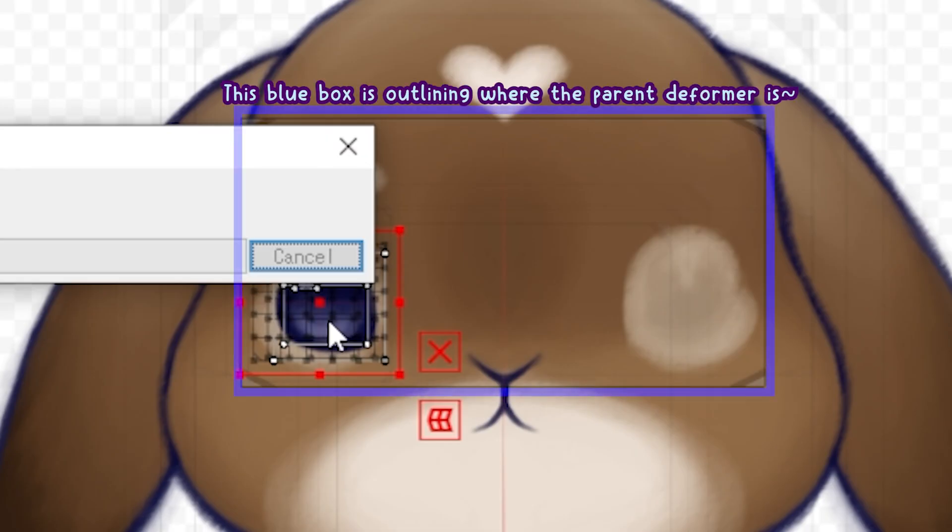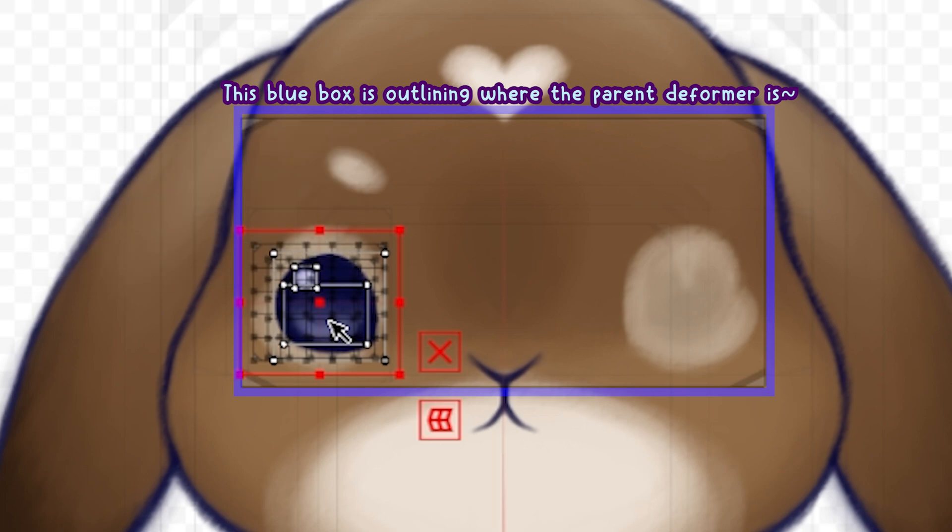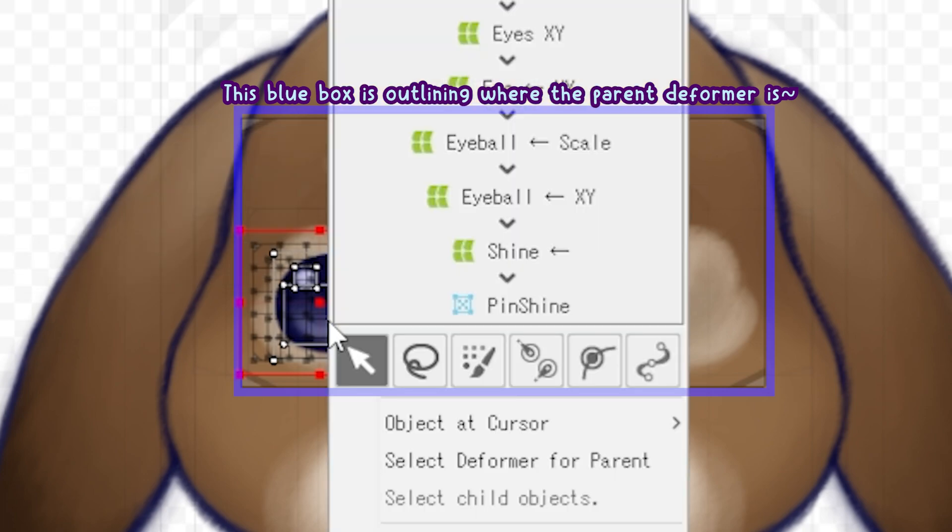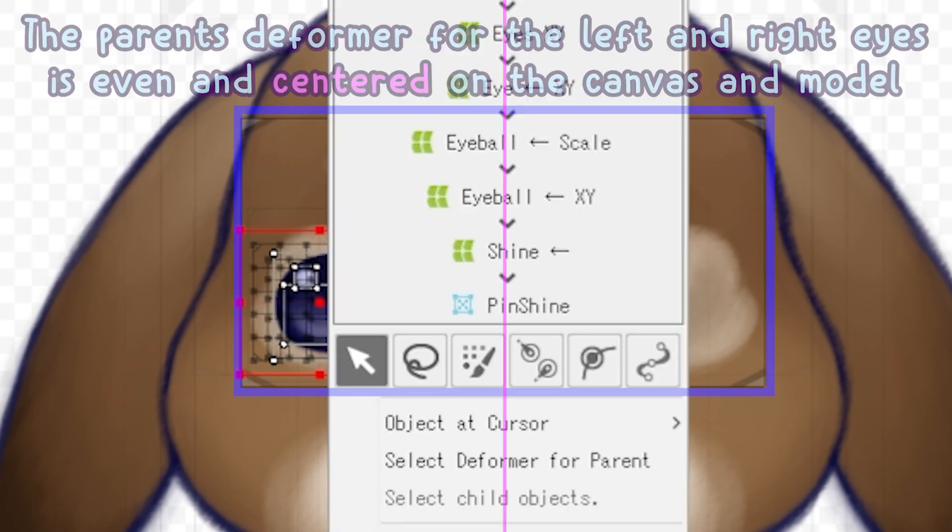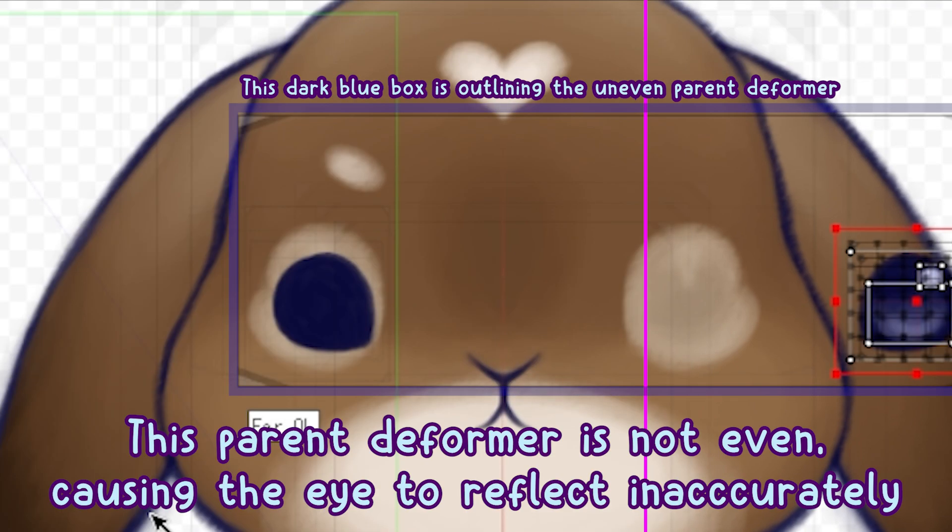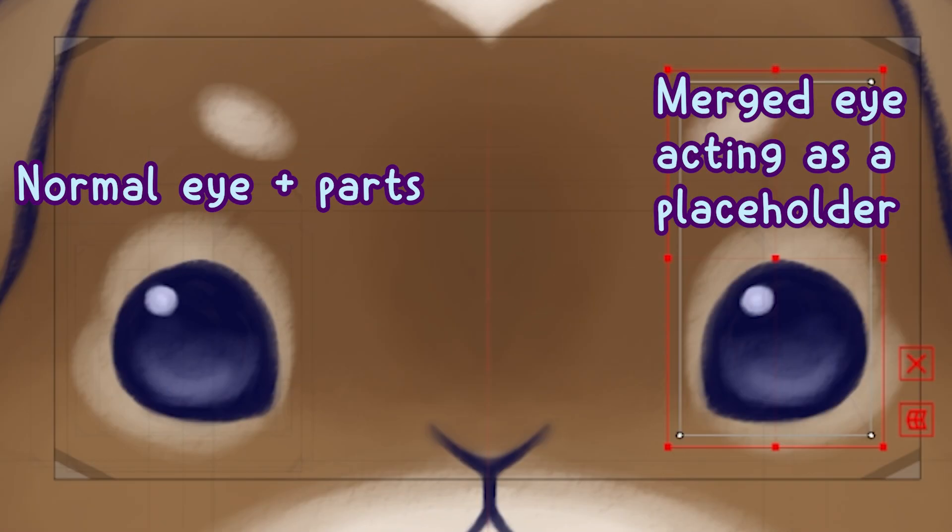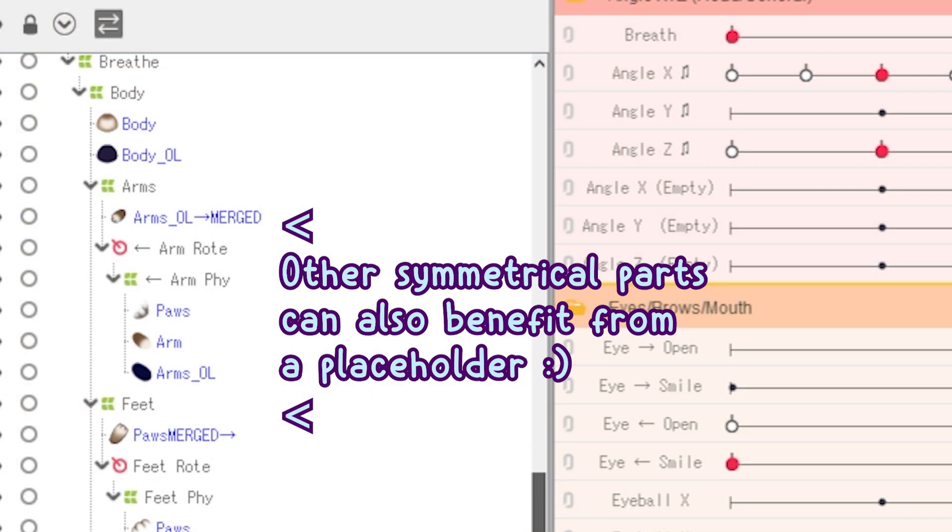This is also important for reflecting. If you want the eyes to reflect accurately, the box should be even. Having a placeholder can be very beneficial to make sure that part reflects cleanly within Live2D.